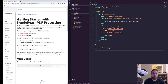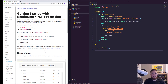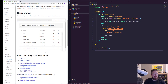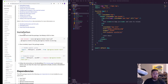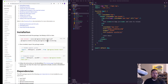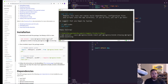Now let's jump over to Getting Started, because this is what allows us to take a look at what we need to get this added into our project. I'm going to scroll down to the installation here, which gives us the npm install command for PDF Processing. I'll go ahead and click Copy Code, jump over into my terminal, and paste that in.